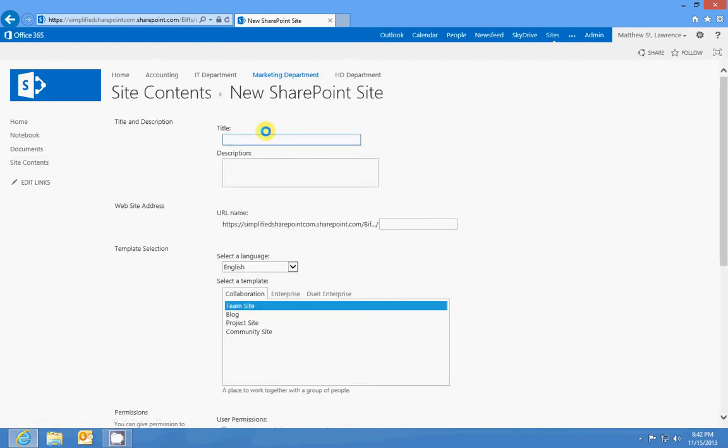We'll enter in a title for this site. Now this is going to be a marketing campaign so we'll call it 2014 campaign and we'll call the sub-site campaign in the URL. I hope I'm spelling this right.